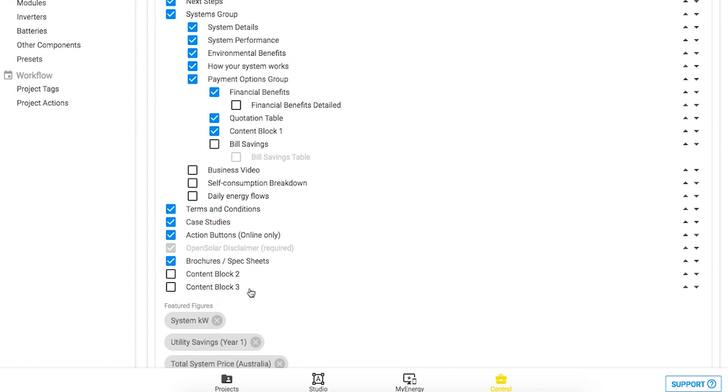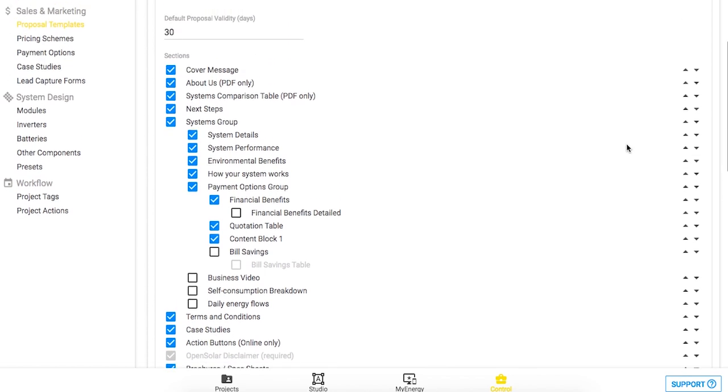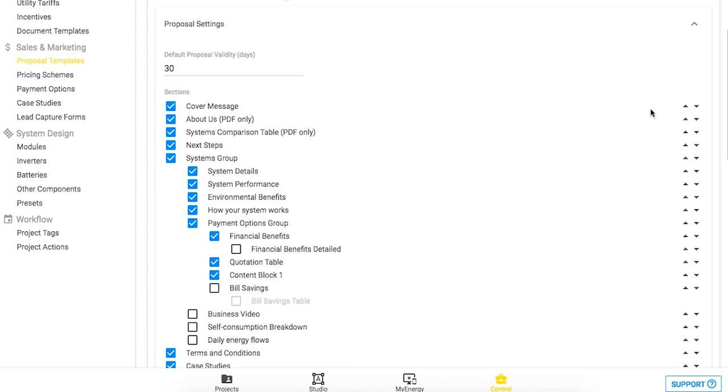For this project I've already created a custom content block myself and I've ticked the box so it appears in the proposal and use these toggle arrows on the right hand side to move it up through the proposal where I would like it to appear.